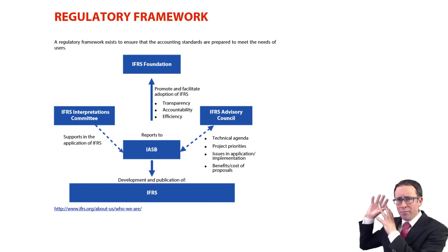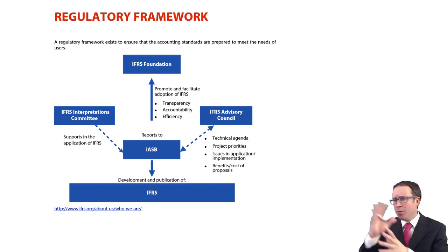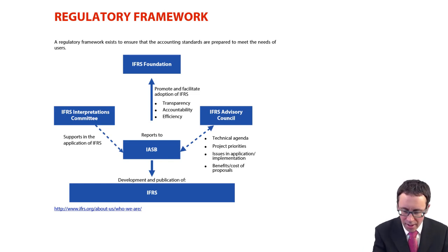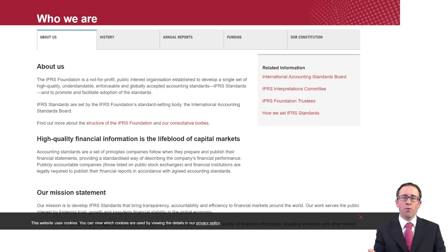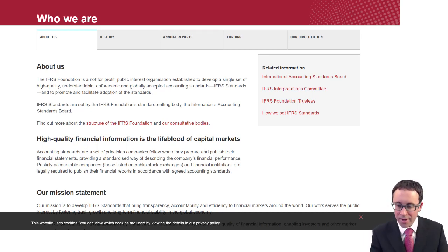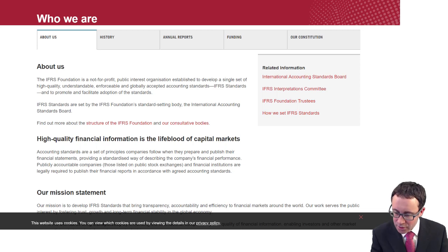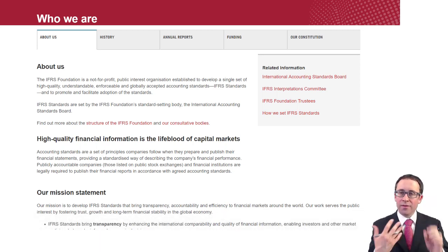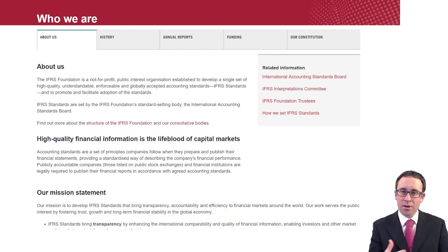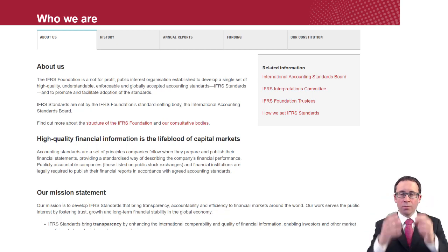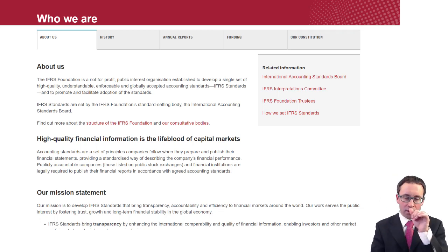My purpose here is just to give you a very brief overview — I don't want to spend too much time on this. You've got your study text to read. If you follow the website link provided, you've got a really good source of documentation straight from the IFRS website: www.ifrs.org.